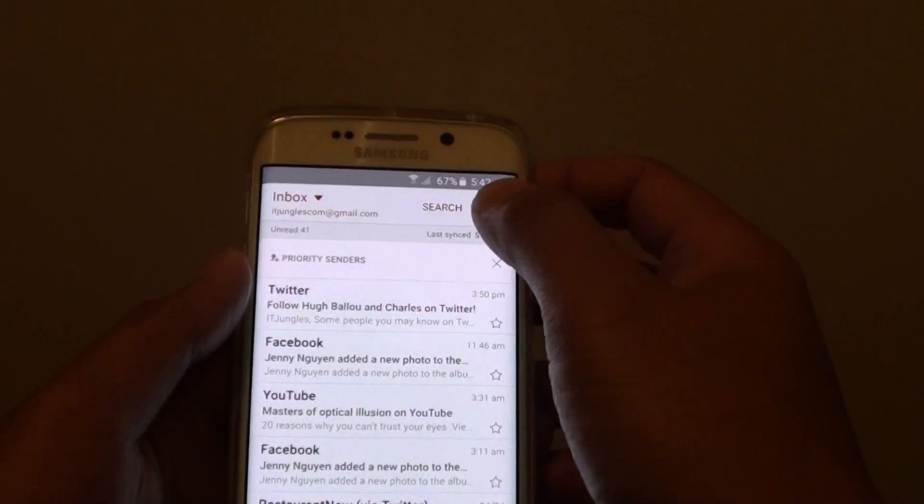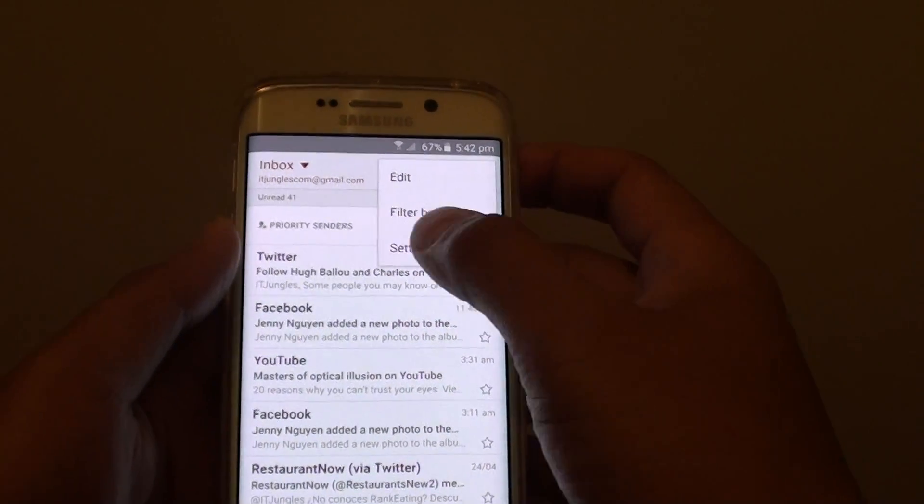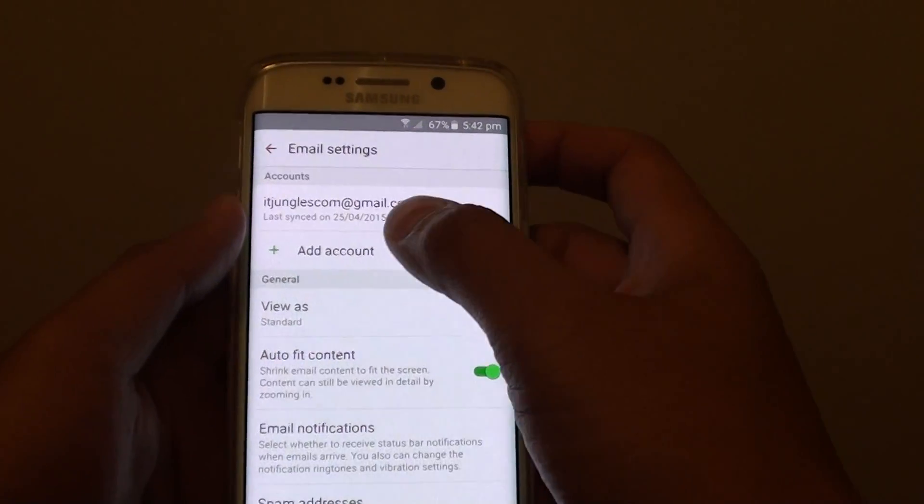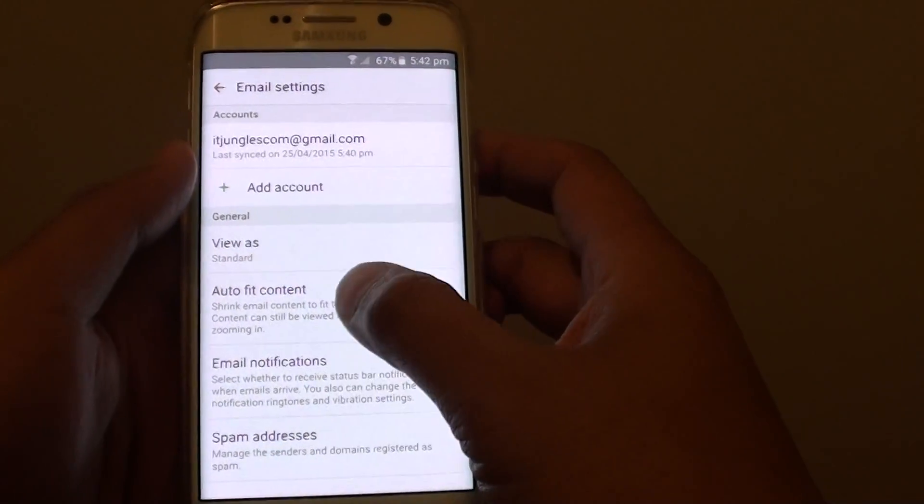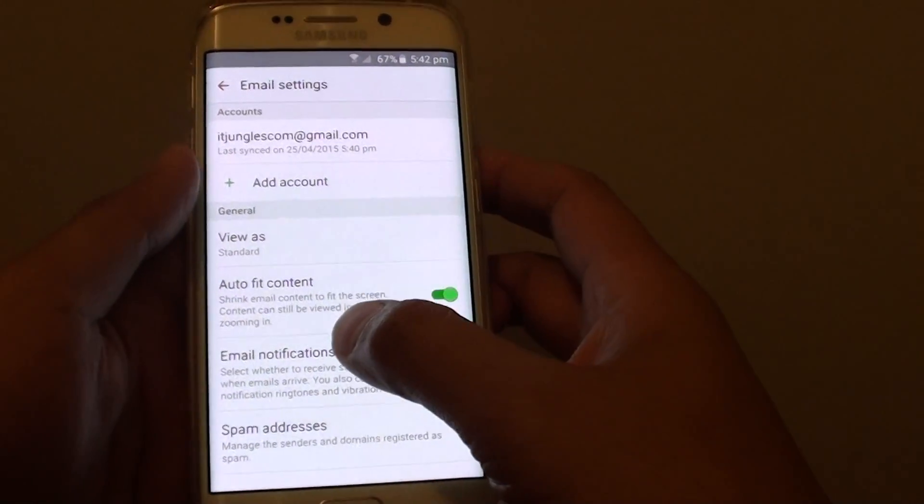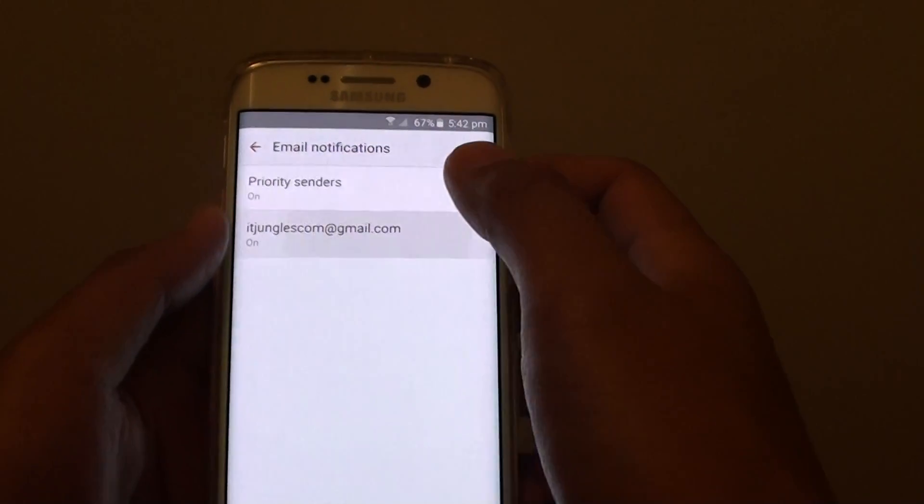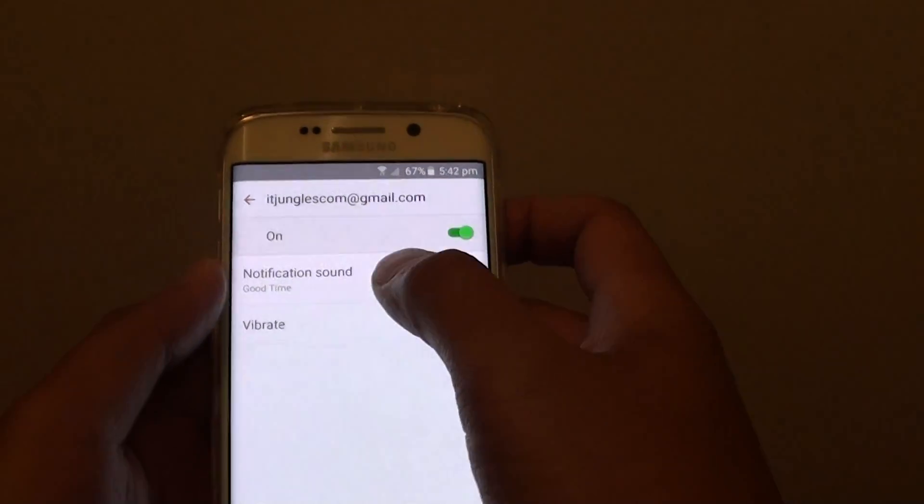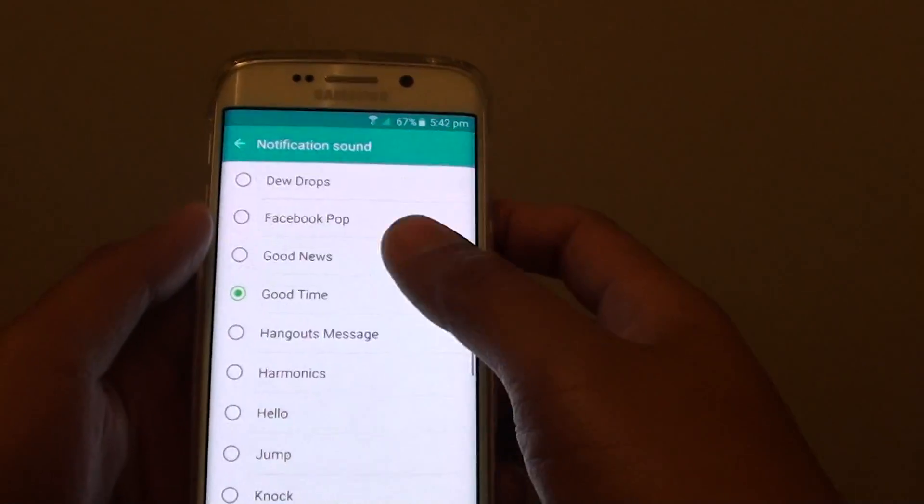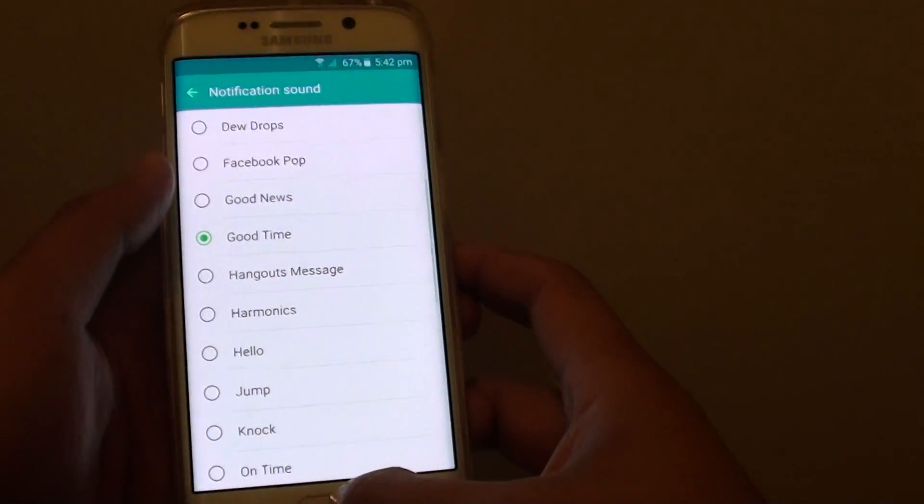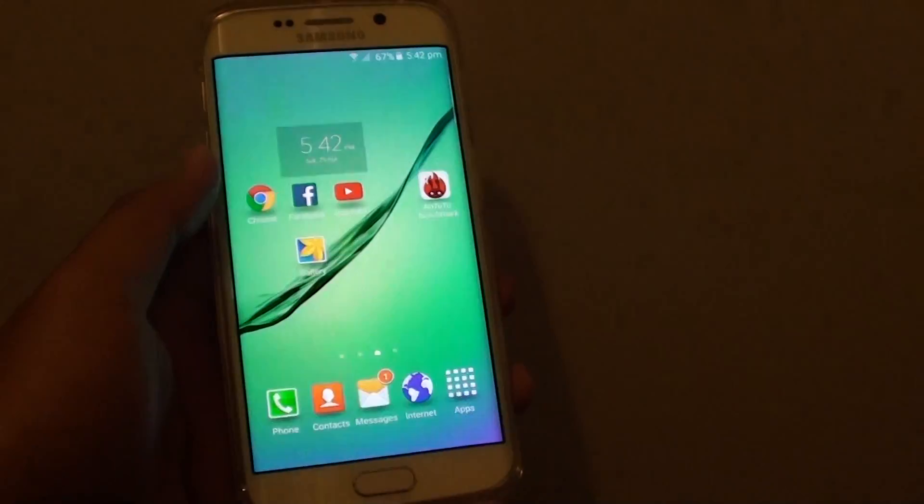So from the inbox here, tap on more. Settings. And then tap on email notifications. Tap on the email account. And from here, you can change the sound. And that's it.